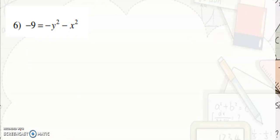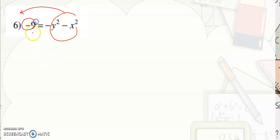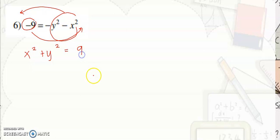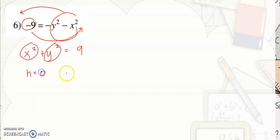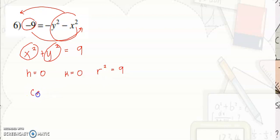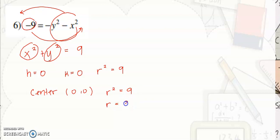Next, we arrange the equation so all terms with variables are on the left-hand side and all constants are on the right-hand side. This gives x squared plus y squared is equal to positive 9. Since you don't see any numbers with the variables, h is equal to 0 and k is equal to 0. R squared is equal to 9. So the center is at (0, 0) and r equals the square root of 9, which is positive 3.